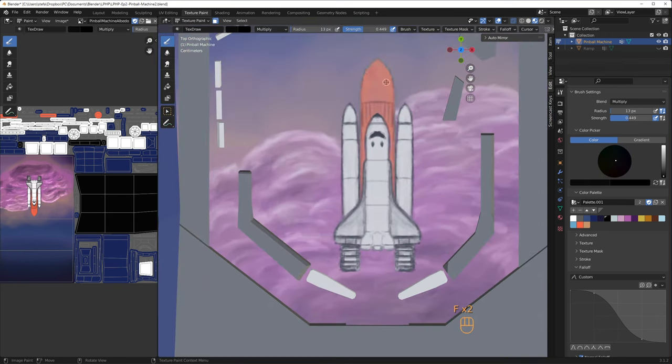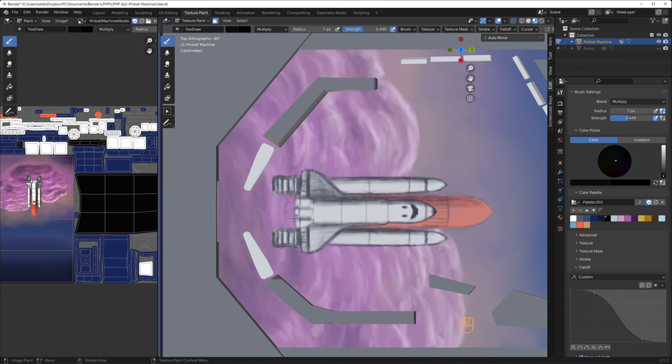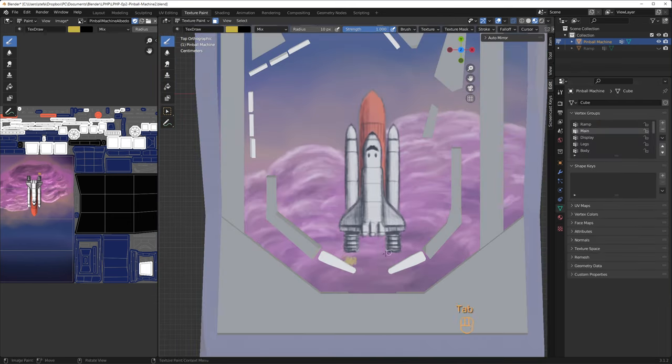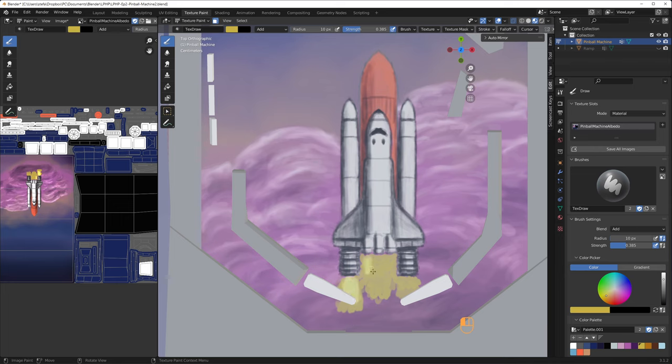I stay in symmetry mode as long as I can to add some fins, engines and the boosters. Finally, I have to disable symmetry to do some shading work and I use the multiply brush to add shading on one of the side of the shuttle, the main tank and the boosters.